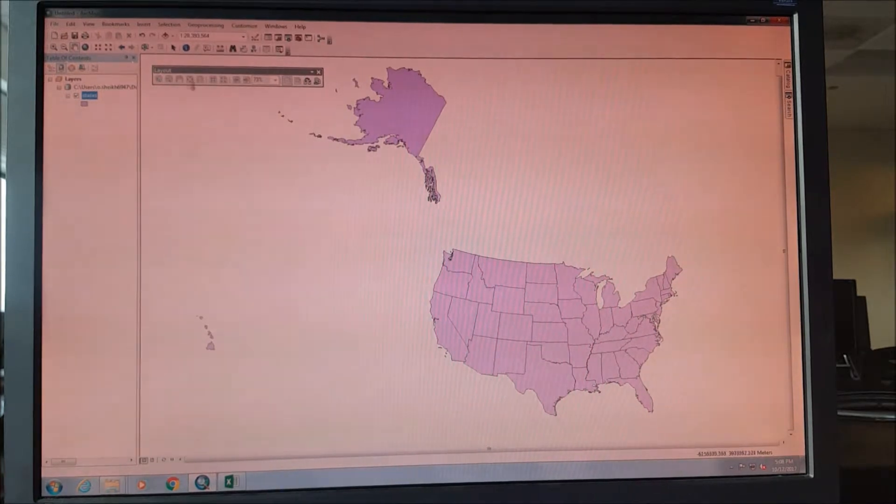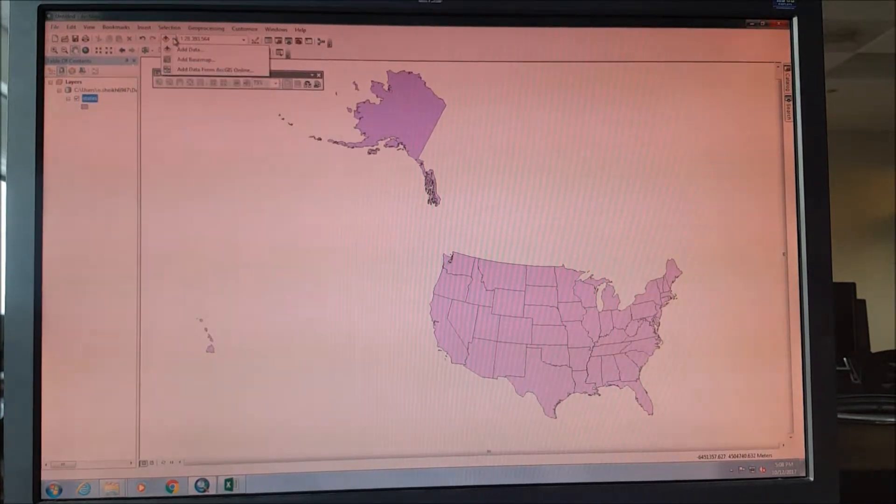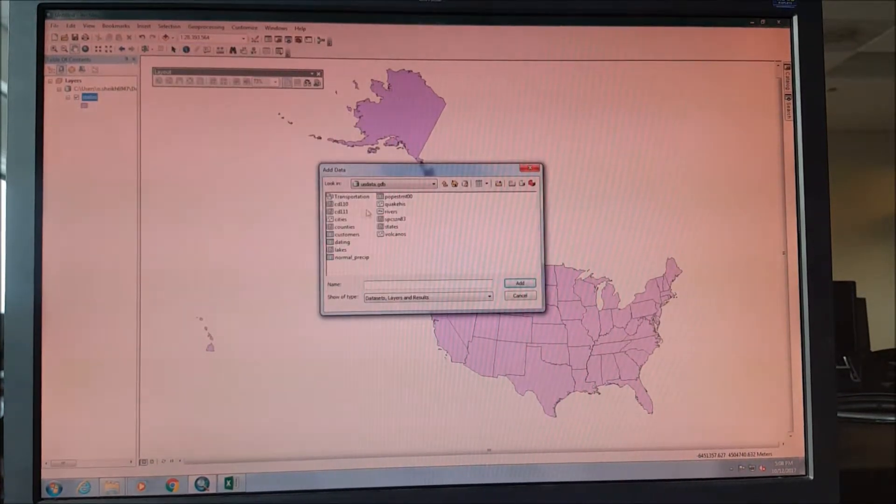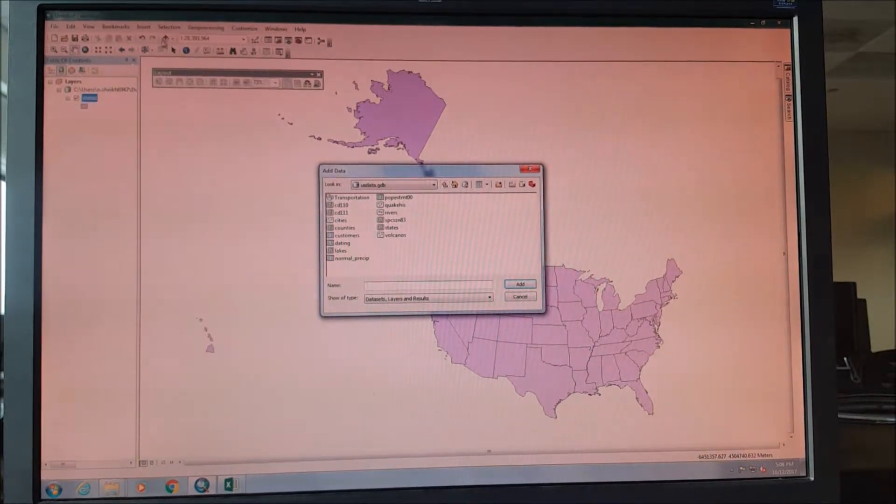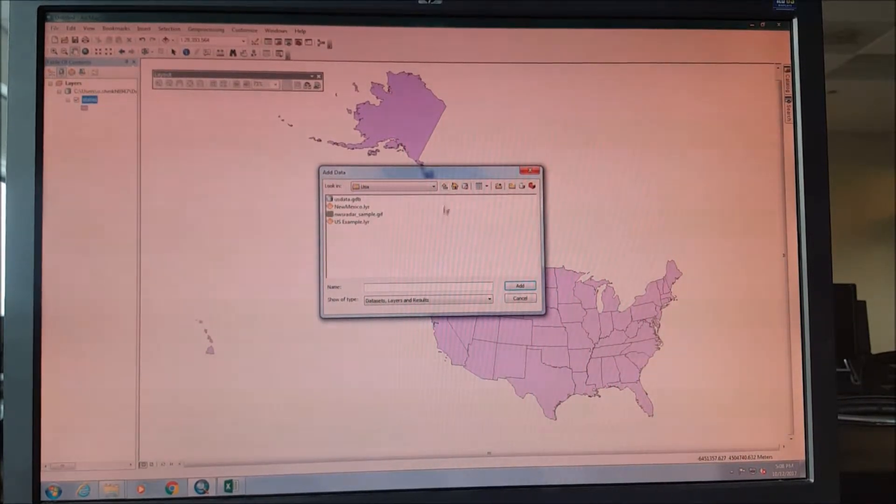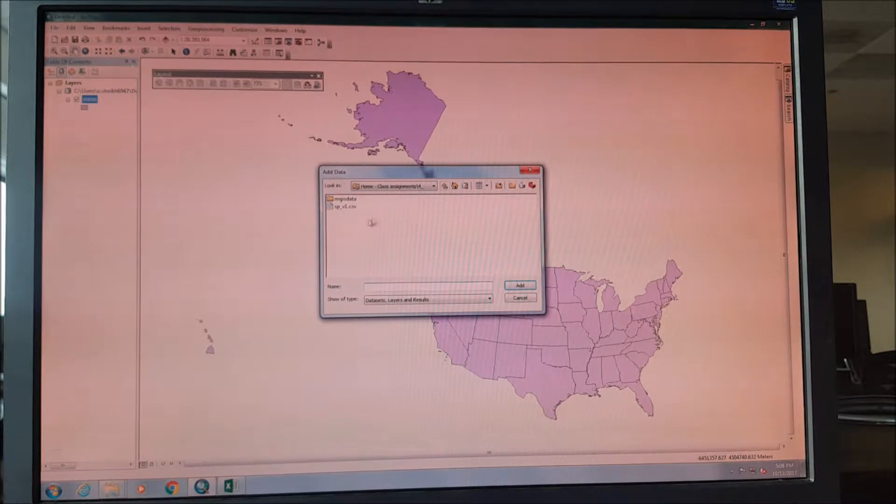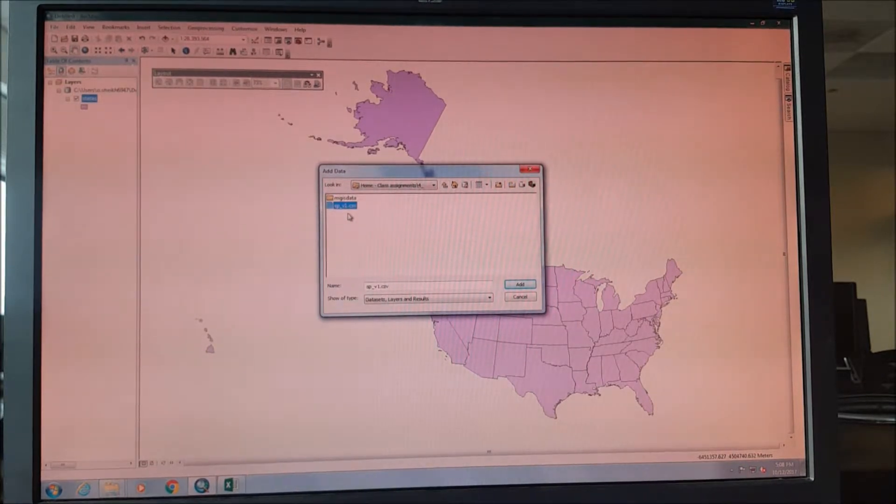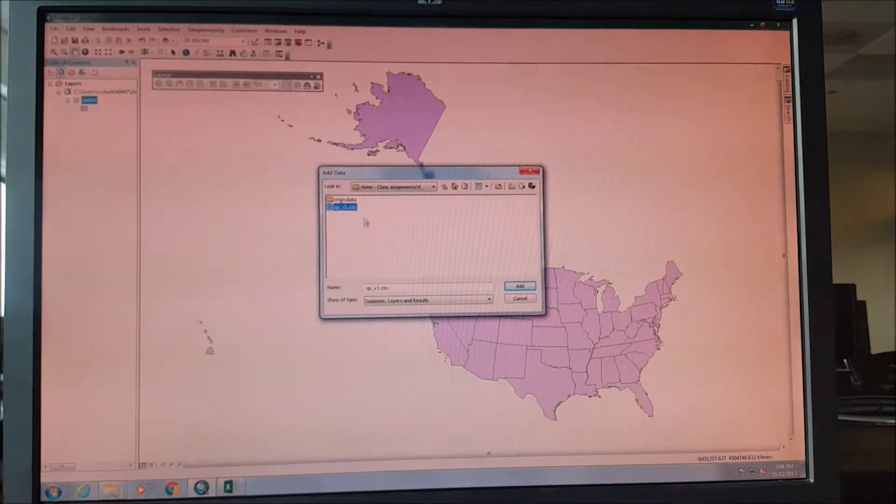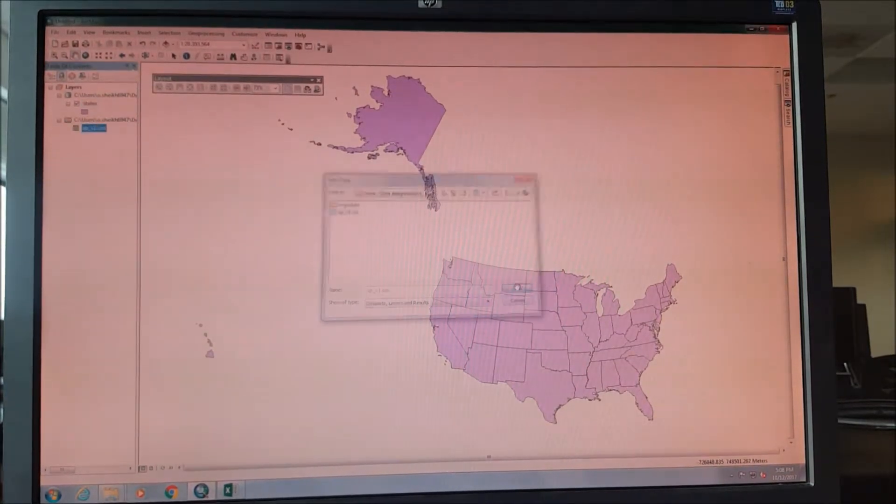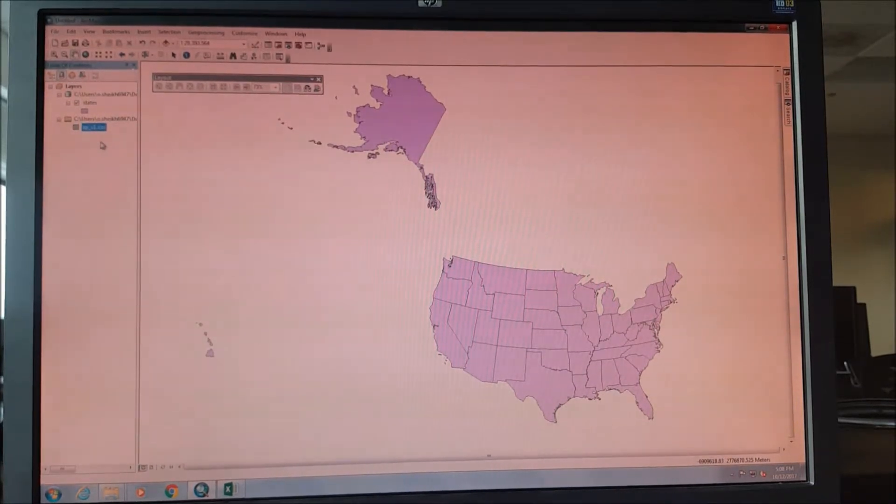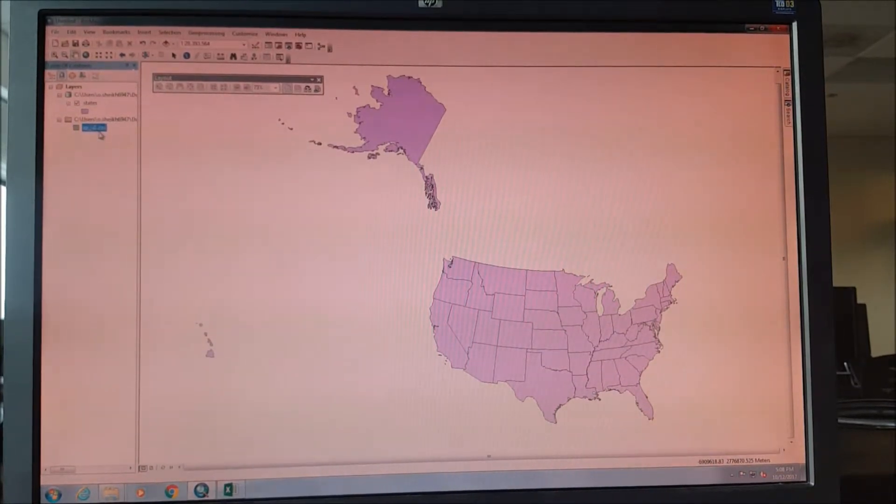We just go to add data and we go to the SP version 1 CSV file. We just add it. That's how it's gonna look like. It's present. Now we need to change the coordinate system.